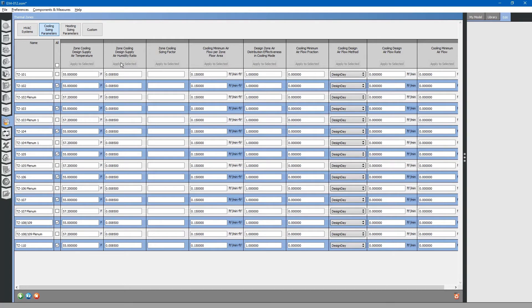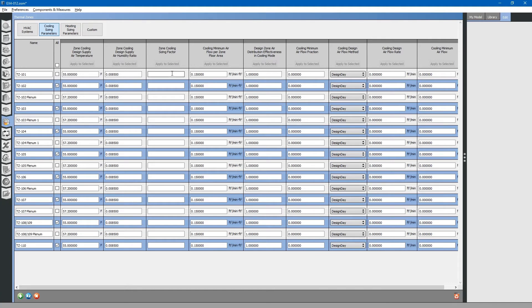Next, we will look at the next column, zone cooling design supply air humidity ratio. Zone cooling sizing factor. This is basically a multiplier for air flow. Zone cooling minimum air flow per zone area.